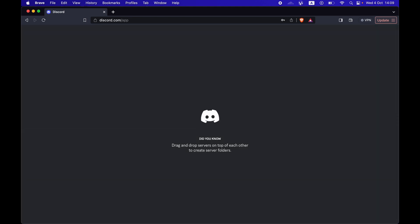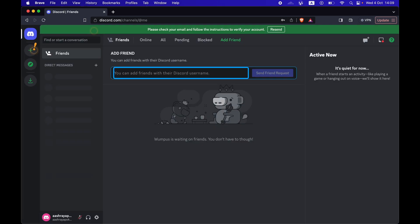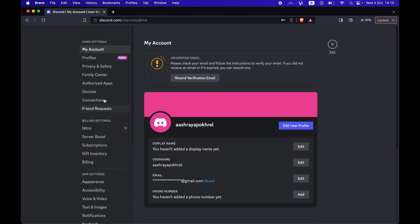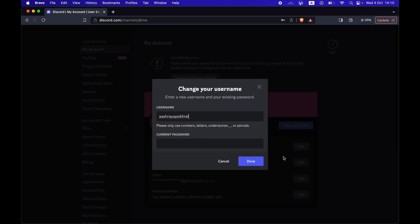Once you are inside the Discord app, press on the settings button in the bottom left corner. Then in the My Accounts page you can see that there is an edit option beside your username. Press on the edit button.